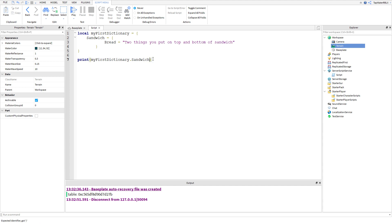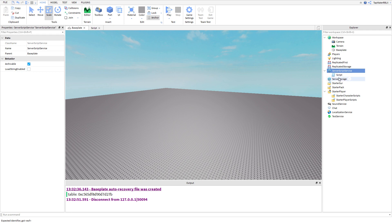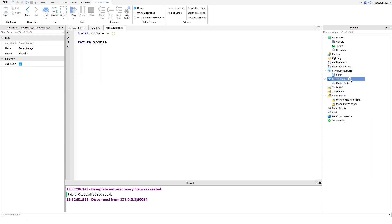Anyways, that's basically what module scripts are. Module scripts are huge tables. This is honestly kind of a tutorial about dictionaries — I probably should title it that — but it's also module scripts. So now I'm going to show you how to use a module script. We're going to delete all that stuff and go ahead and insert a module script into our server storage.